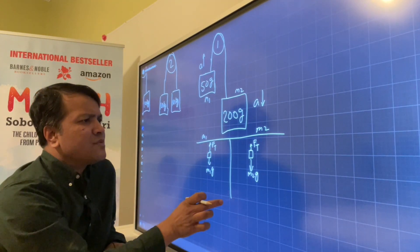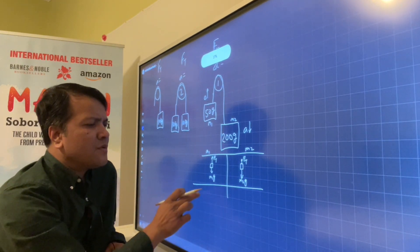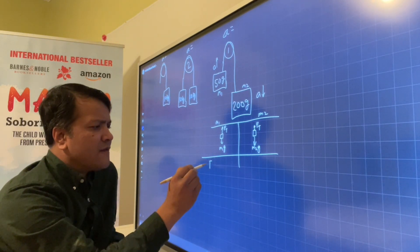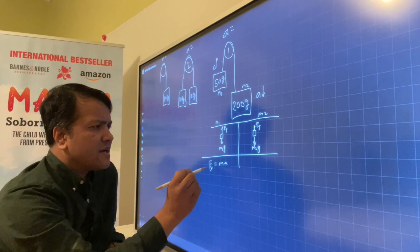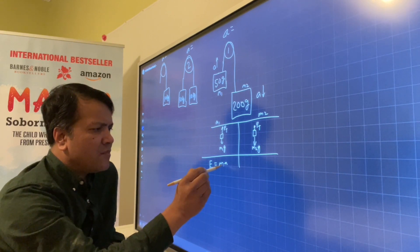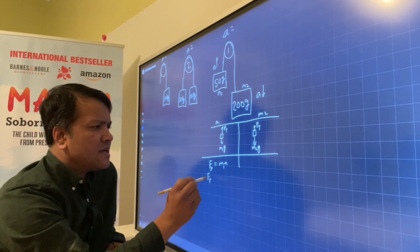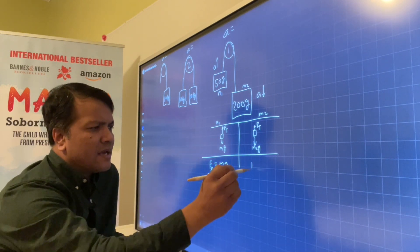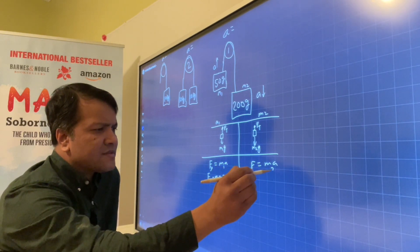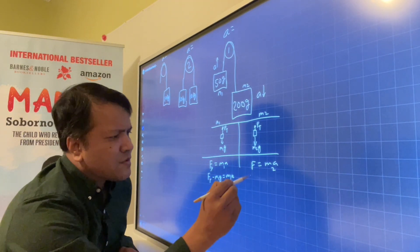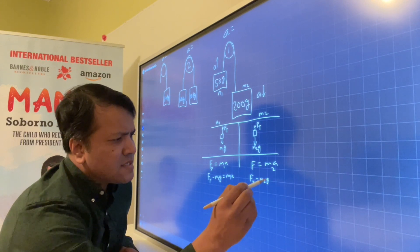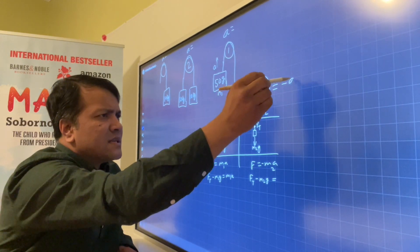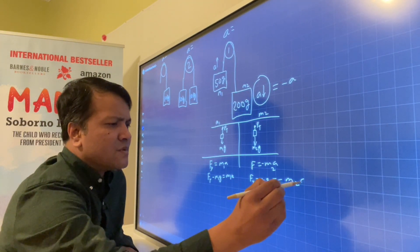Now it's time to apply Newton's second law. Newton's second law is F = MA in the Y direction. For mass 1: Ft minus M1G equals M1A. For mass 2, since acceleration is negative: Ft minus M2G equals negative M2A.